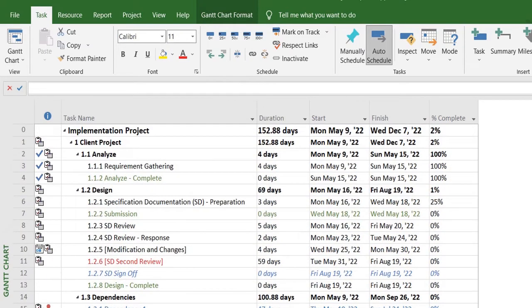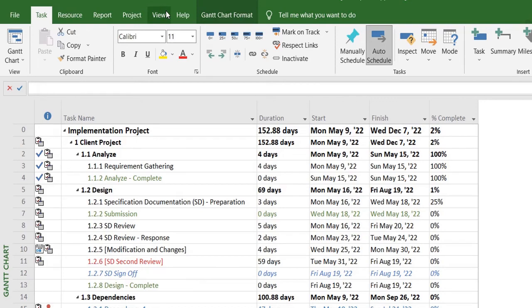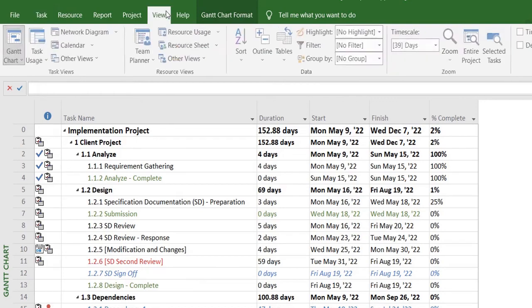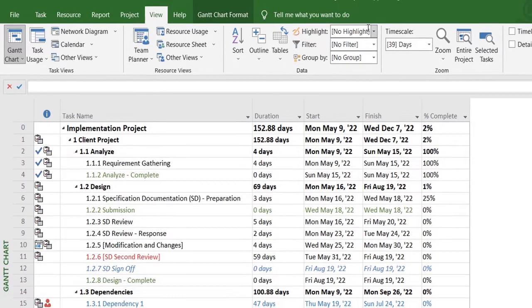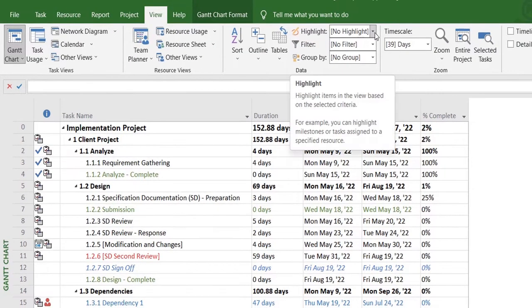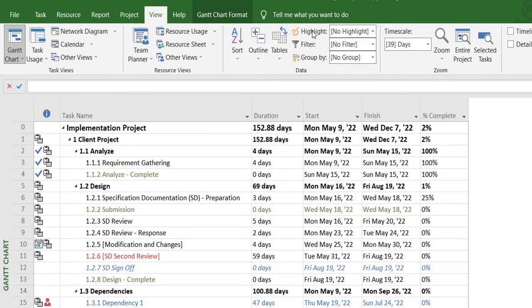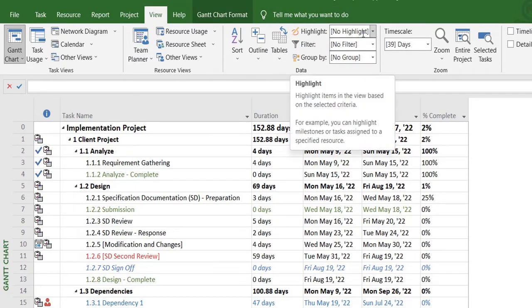That's one way of seeing critical tasks, but obviously if you have a vast project, it will be difficult to go over to each box and see which are the critical tasks in your project plan. So another way is by heading over to the View tab and selecting these three options.